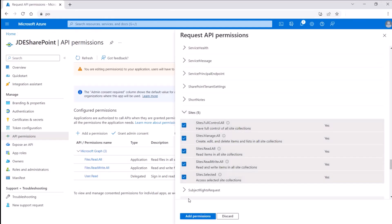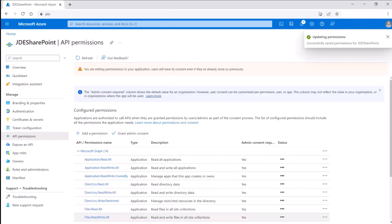You need administrator consent for all the permissions. If you have admin privileges, provide consent for all the permissions you added or request your administrator to grant access to the permissions.